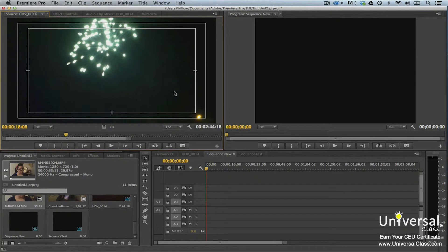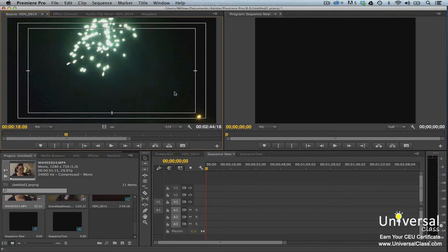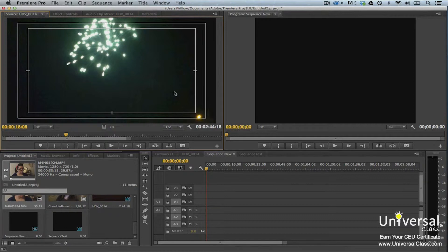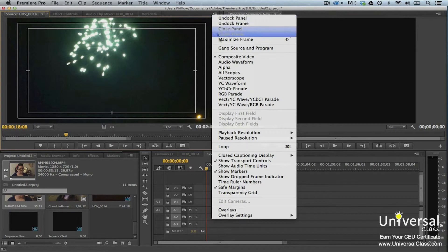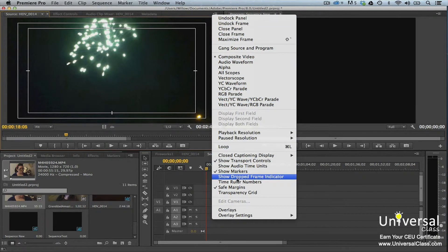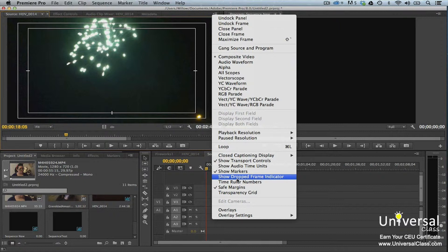Dropped frames are frames that are skipped over during playback. The frames are skipped over because a hard disk cannot keep up or because your computer processor cannot apply all the effects in time. Premiere Pro displays an indicator to let you know when frames are dropped. To enable it, go to the panel menu and choose Show Dropped Frame Indicator. When frames are dropped, the indicator turns orange. You can mouse over it to see how many frames were dropped.